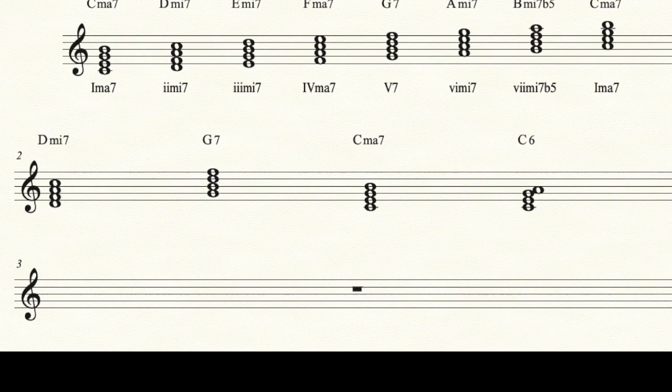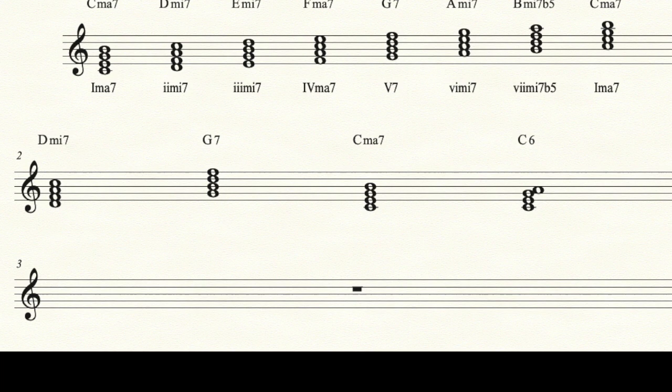You can practice via the circle of fifths, either the flat way or the sharp way — clockwise or counterclockwise. You could also practice it up and down by half steps: 2-5 to C, then 2-5 to D flat. And once you've done that, we can practice voice leading our way through the progression.